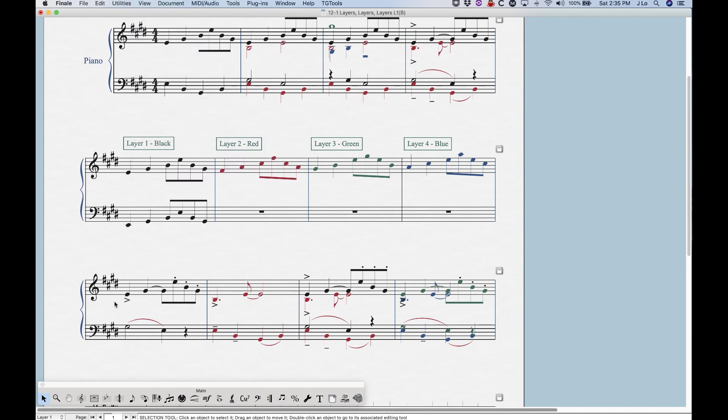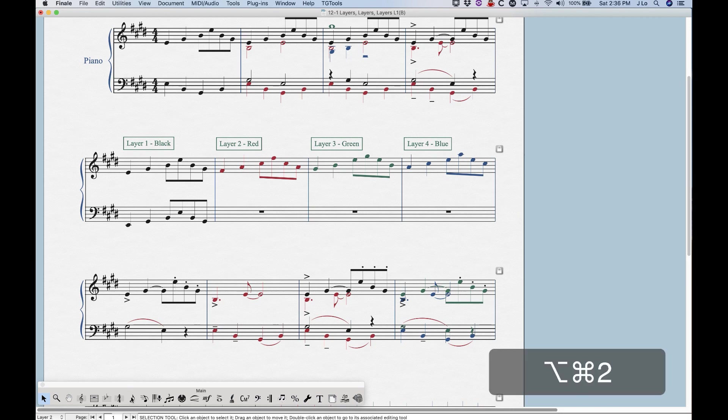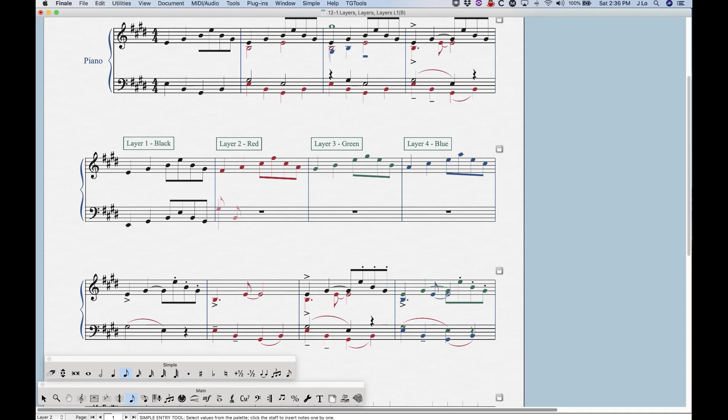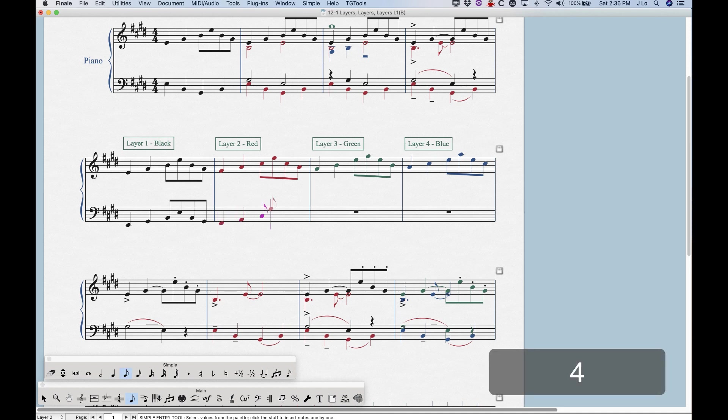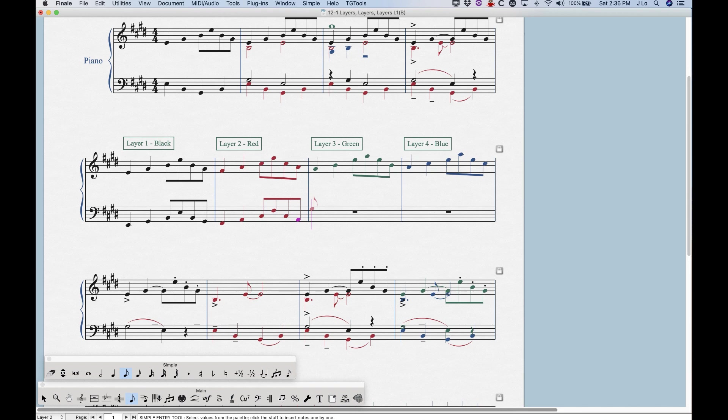And once again, we can switch to layer two. So, you know, Option Command two, go back to simple entry, we can go into the second bar here, and we can enter layer two notes. And you'll see that they are red. So that's how you navigate between layers.